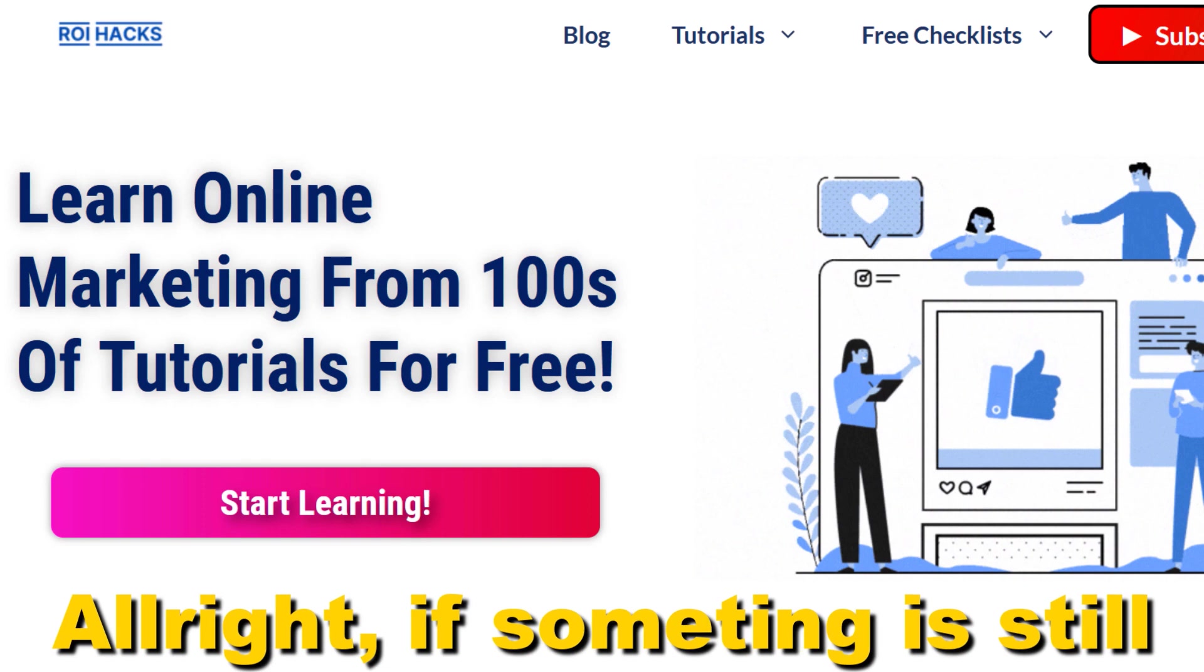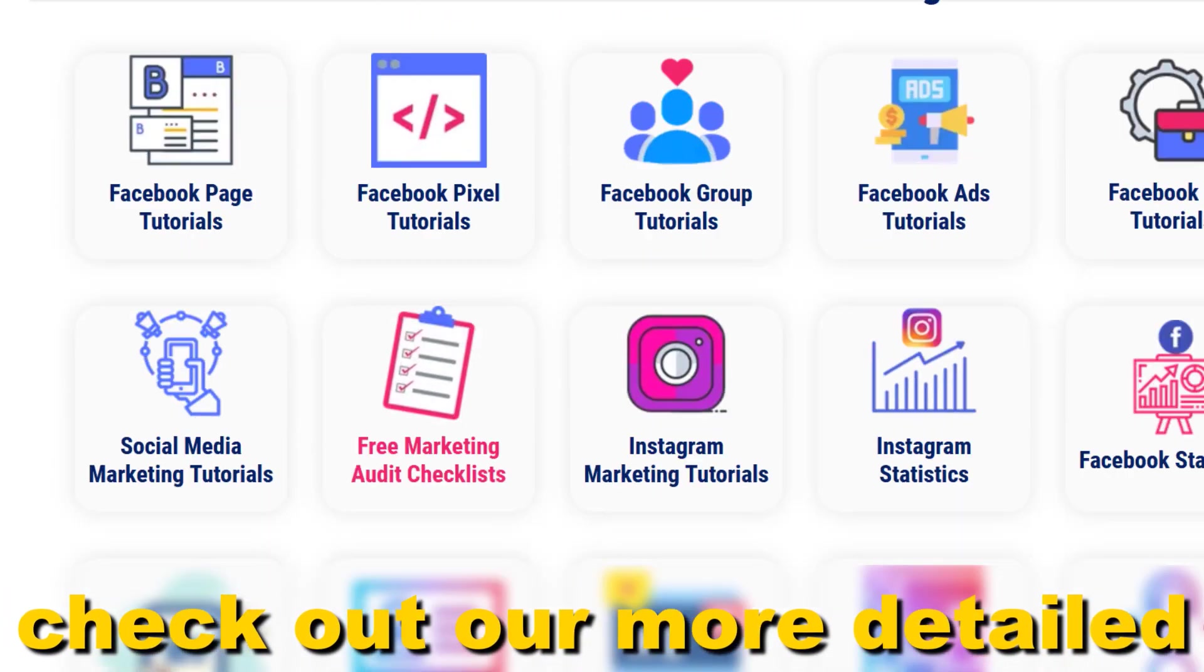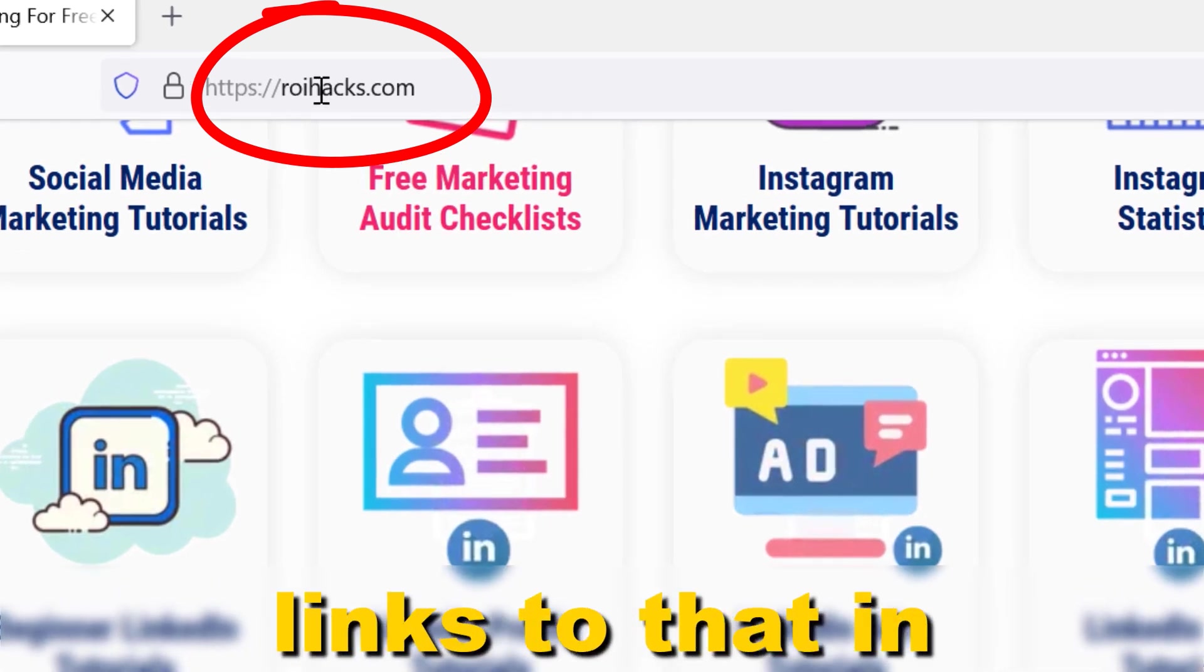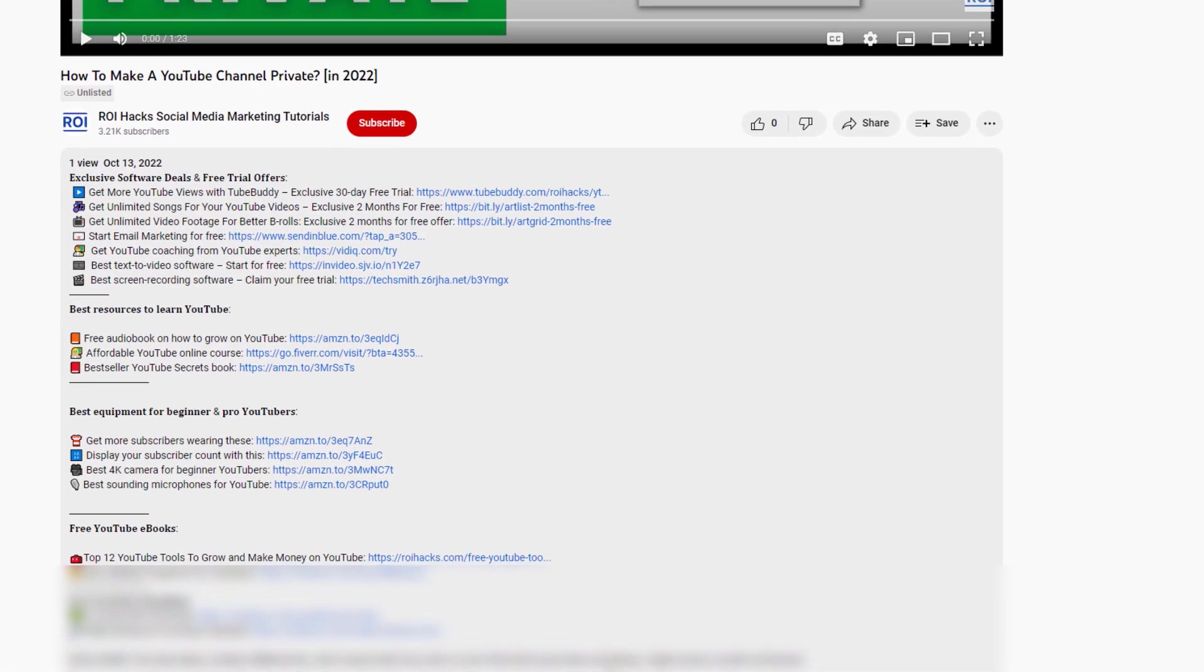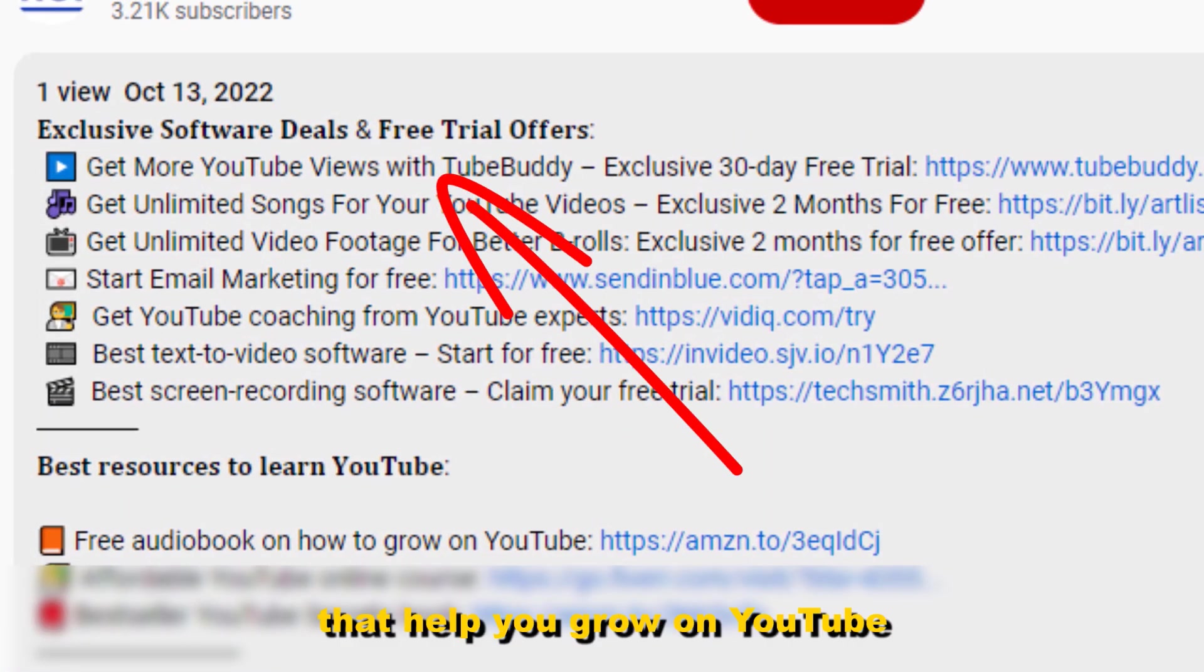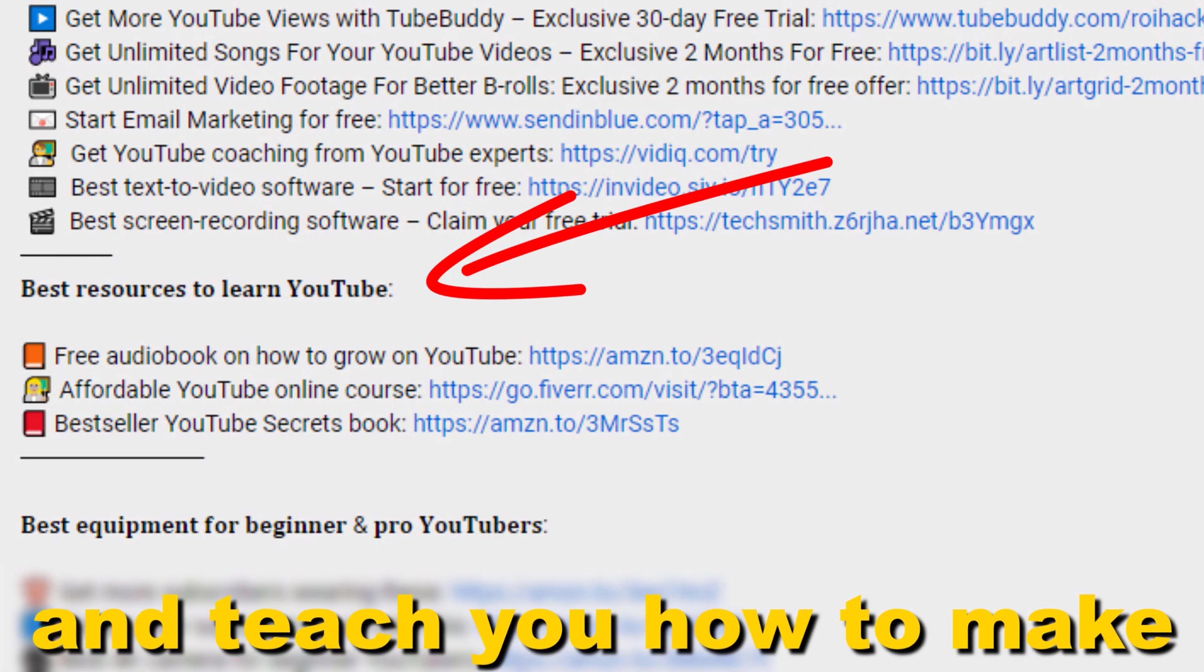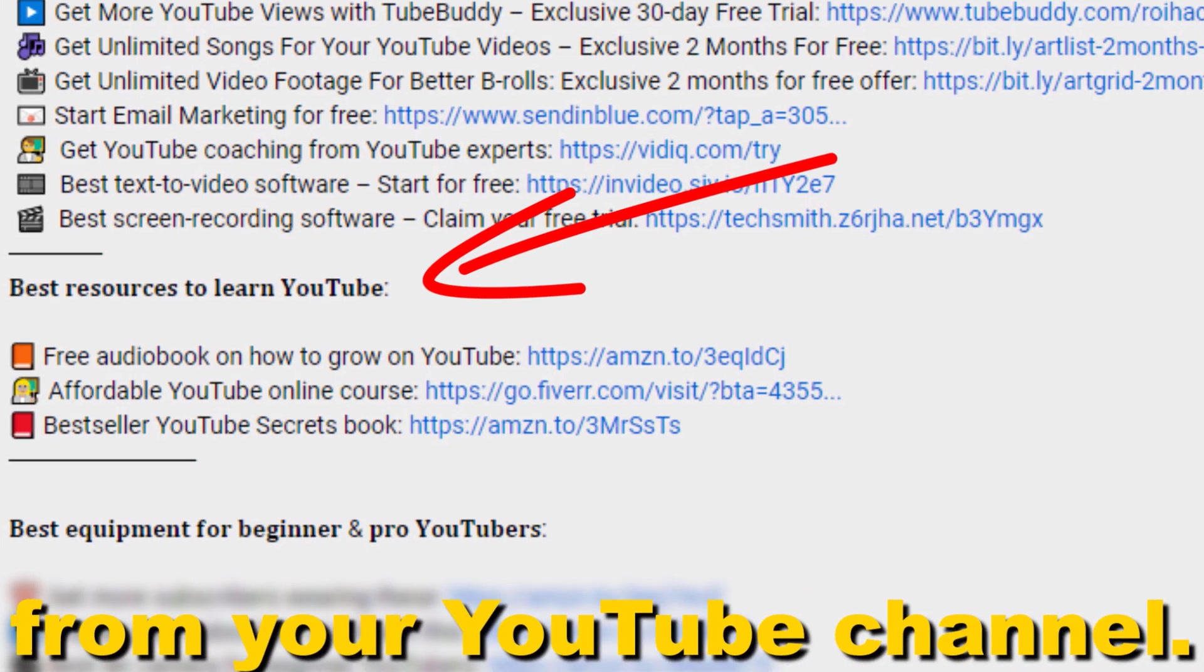Alright, if something is still not clear to you, check out our more detailed instructional blog post on roihacks.com. Links to that in the description below. Also, don't forget to check out our free ebooks, checklists, software deals, and templates that help you grow on YouTube and teach you how to make a full-time online business from your YouTube channel.